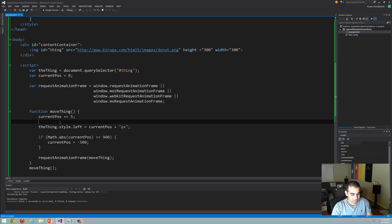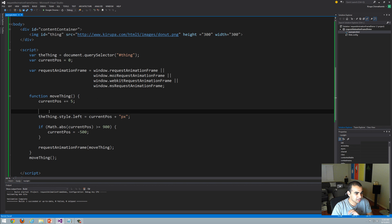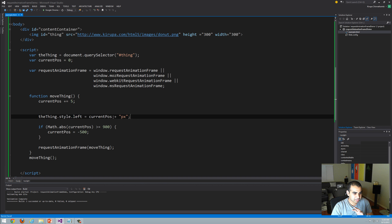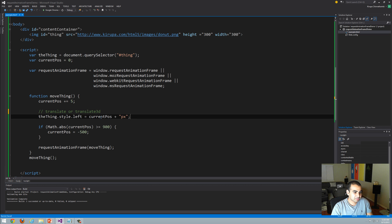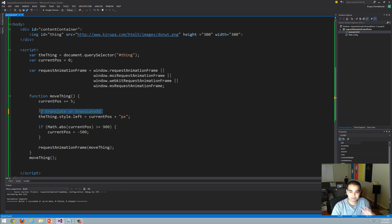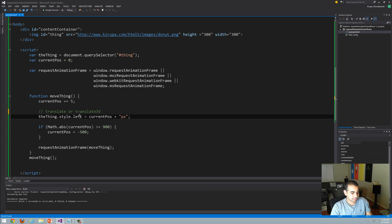One thing to call out before moving on: you don't want to use style.left for animating. For simplicity I used the left position here, but you really want to be setting the translate transform function, or even better, translate3D. I write about that extensively on kirupa.com and why you should do that. For convenience this works, but for real performance-intensive situations, never use style.left — use translate or translate3D.